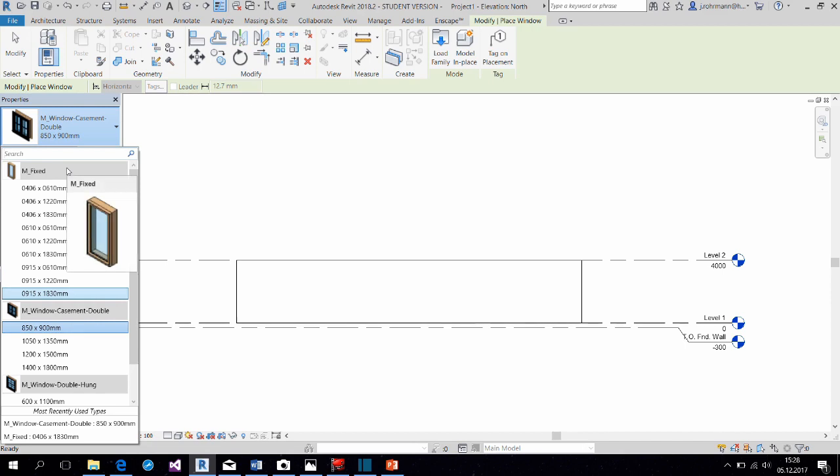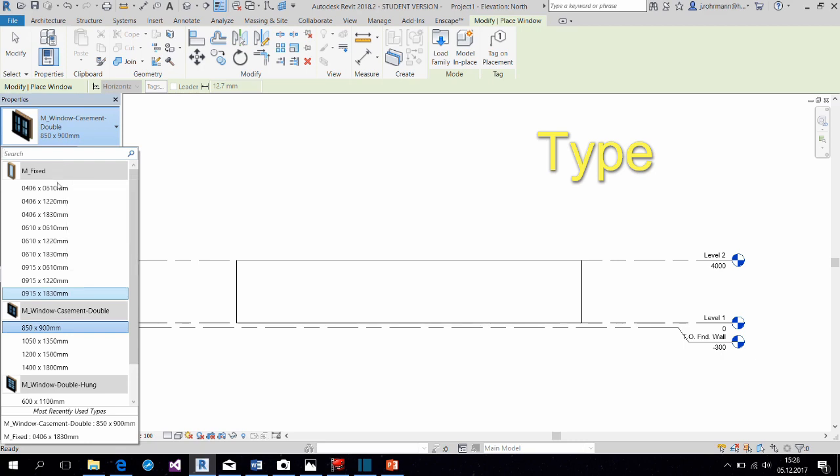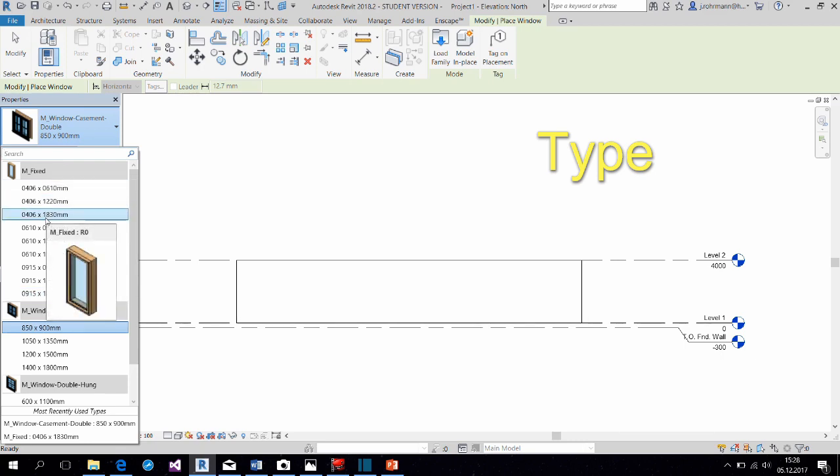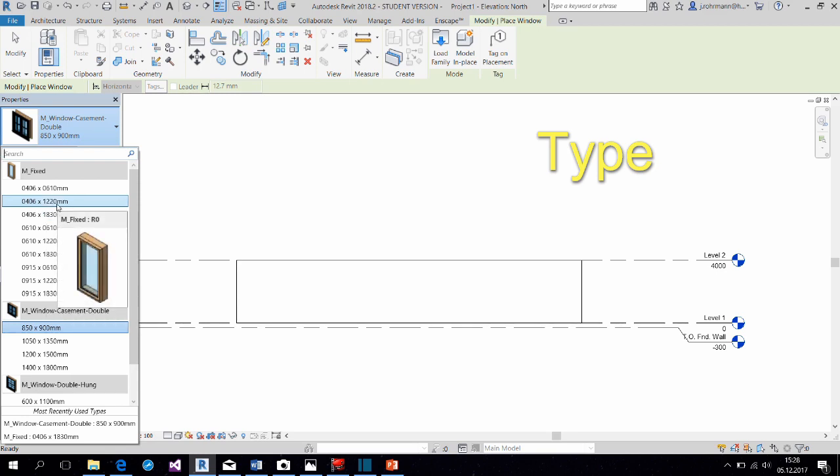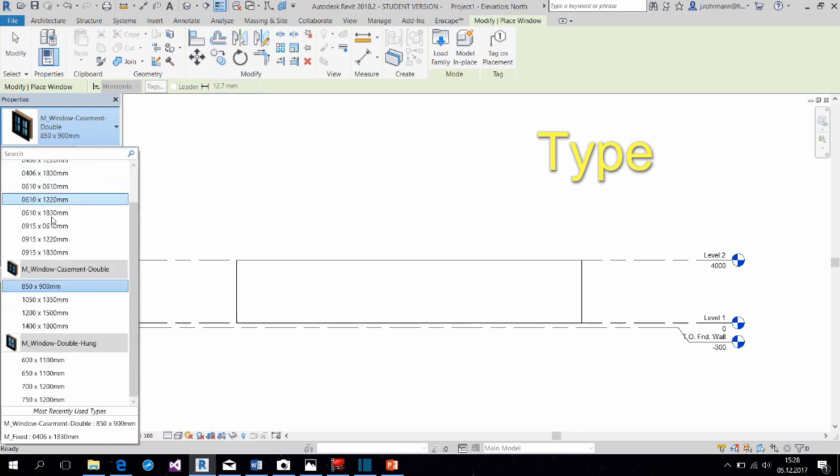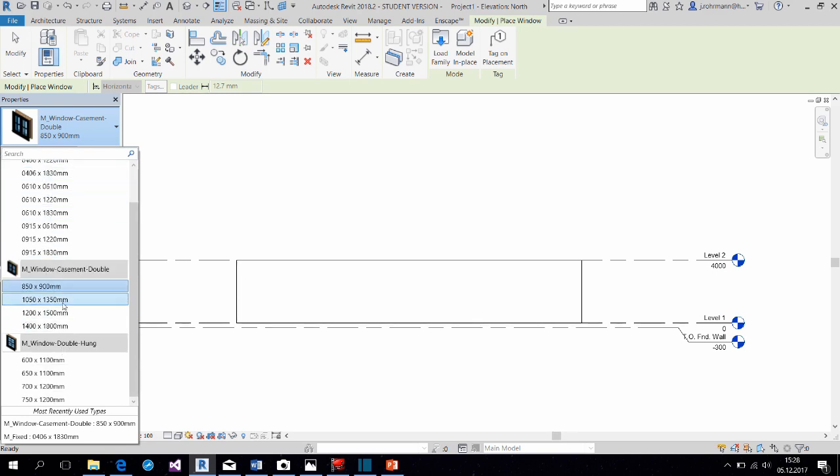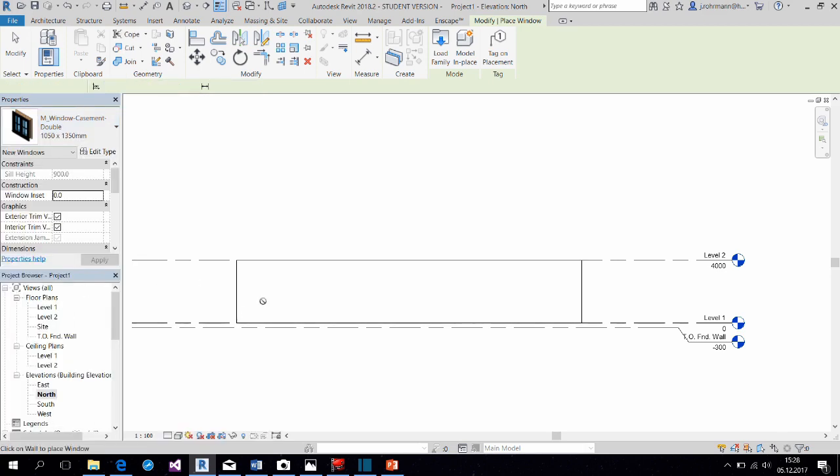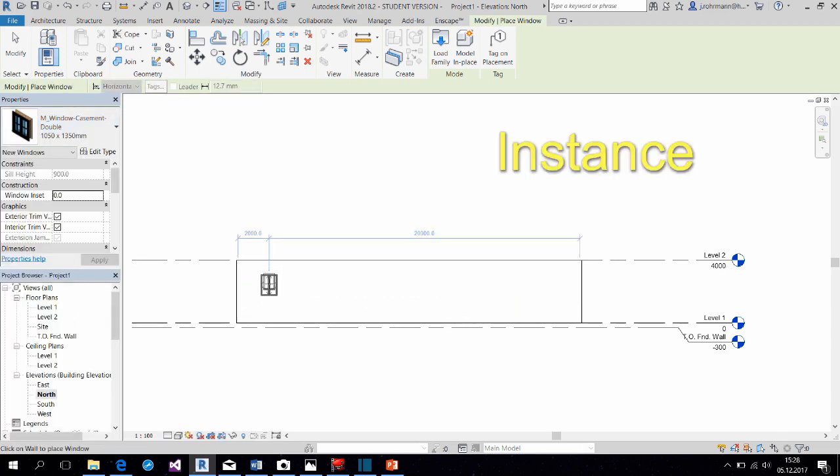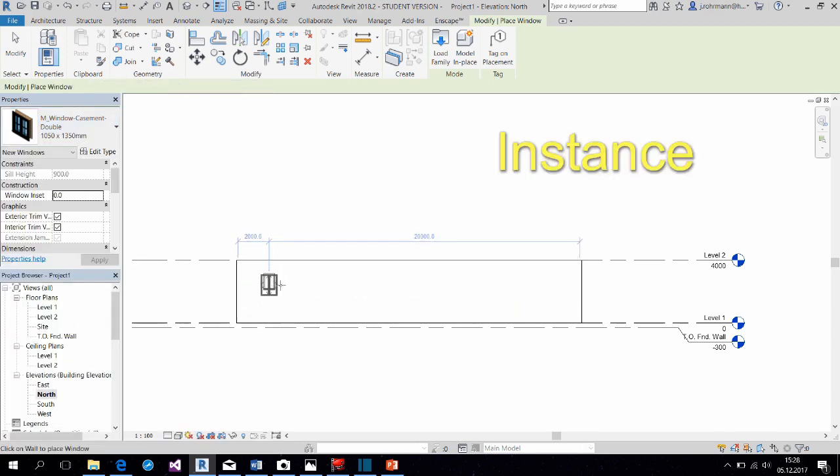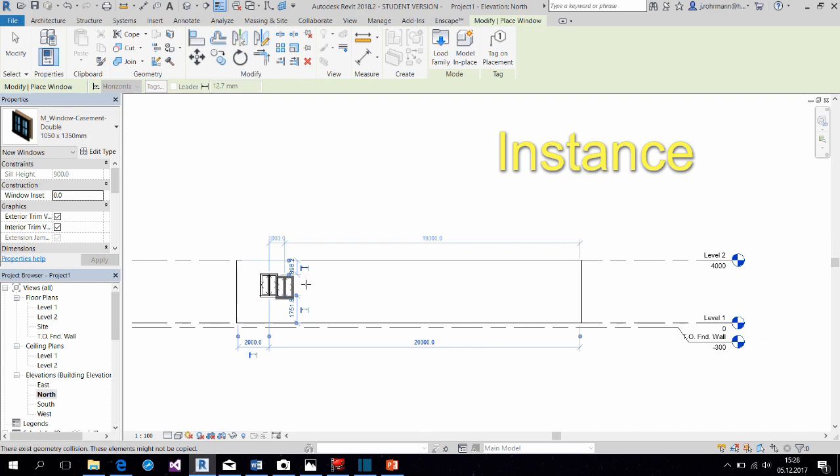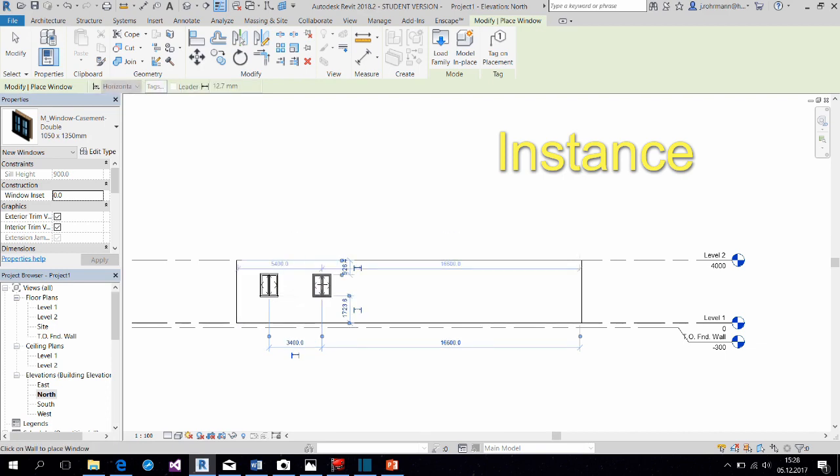Now within a family, we have different types. They all represent the same kind of window, but they are different in their parameters. For the window example, they differ in dimensions. Now, if we select a type, we can create a concrete instance, which is the actual object in the project.